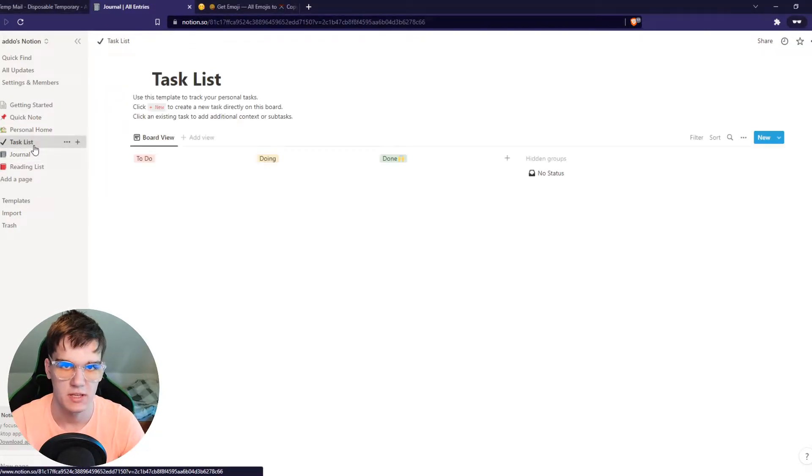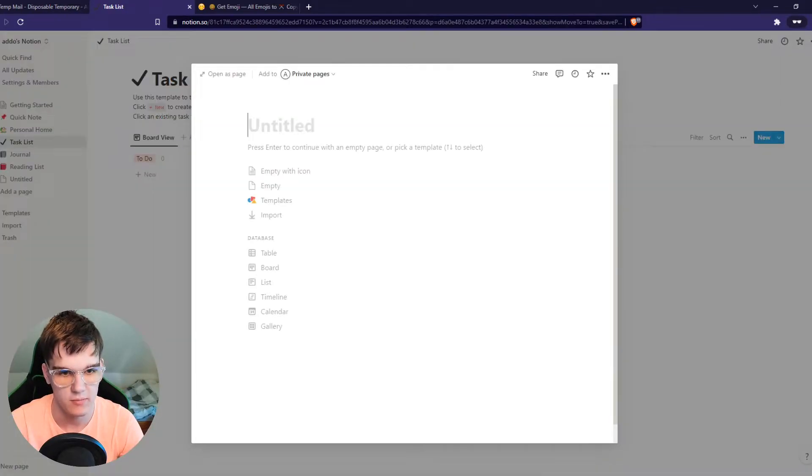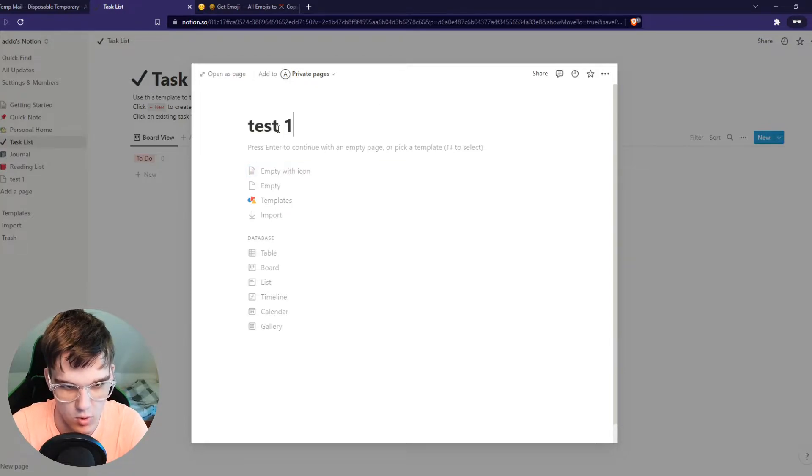But let's say I want to add a calendar. What we can do, we can go ahead and hit add pages right here. Then we can add in a name, test one.